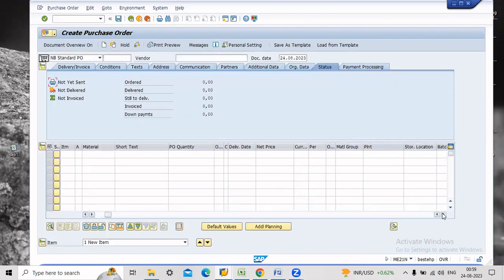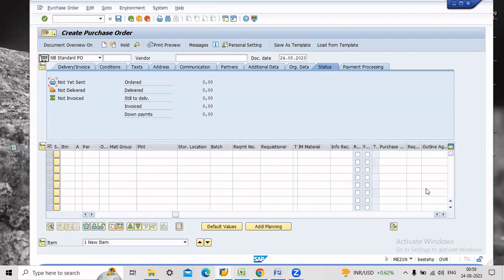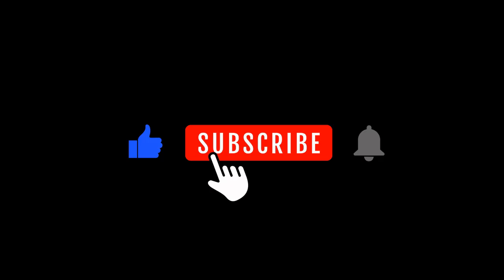Once again, thanks for watching my video. Please like my video and subscribe my channel. Thank you all. Bye.